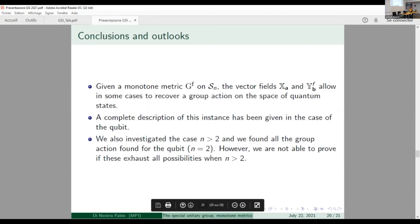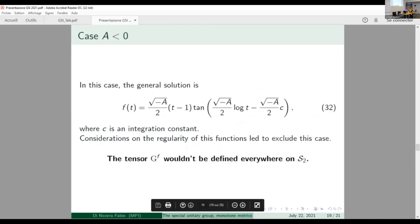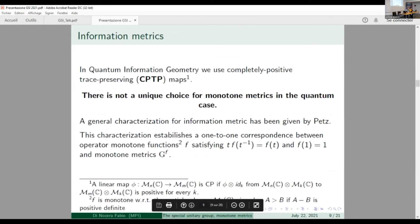Question: Could you clarify Petz's theorem — the one-to-one correspondence between monotone functions and the classification of quantum metrics? The speaker clarifies: Petz's theorem states there is a one-to-one correspondence between operator monotone functions satisfying some additional properties and monotone metrics. To every such operator monotone function you can associate a monotone metric. I hope to give you the right reference — maybe we can talk about it later.